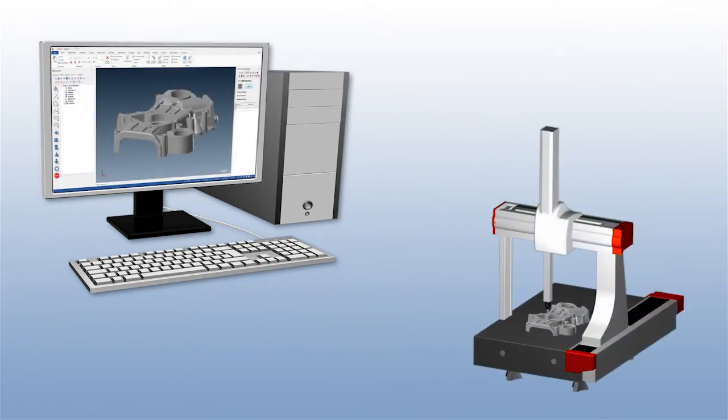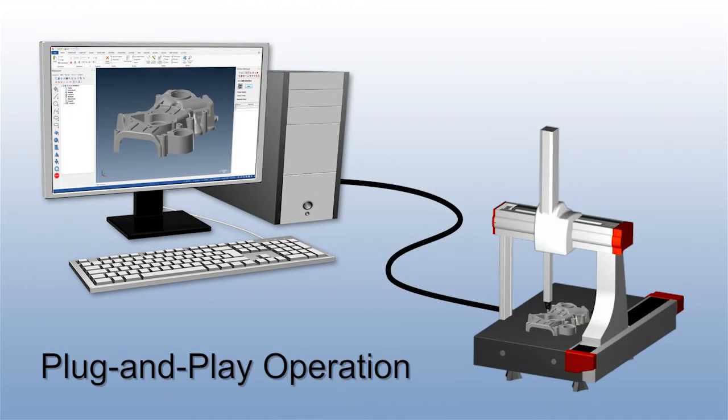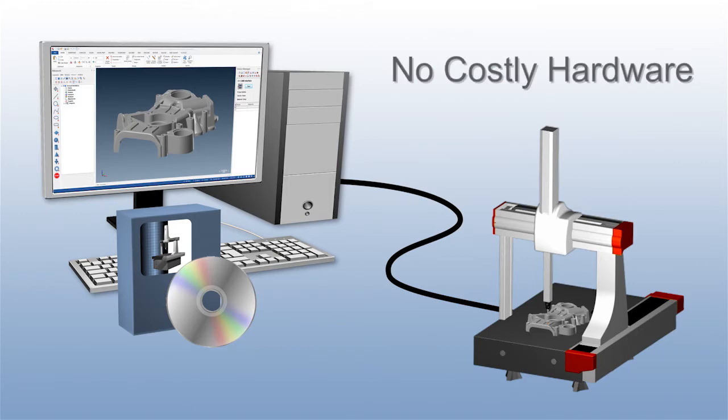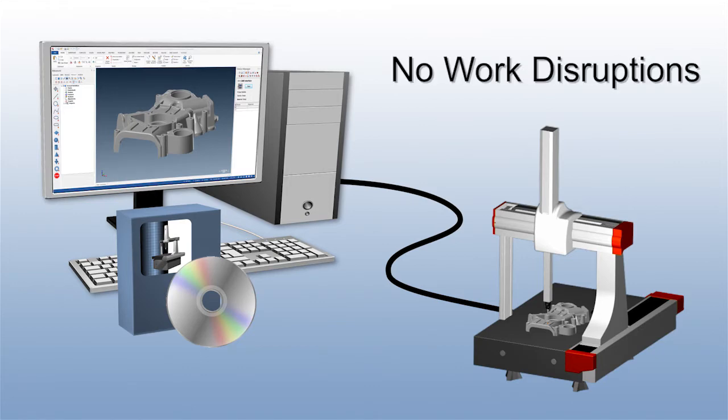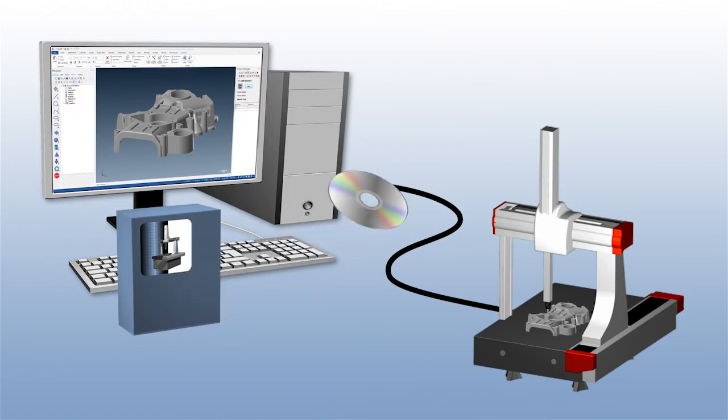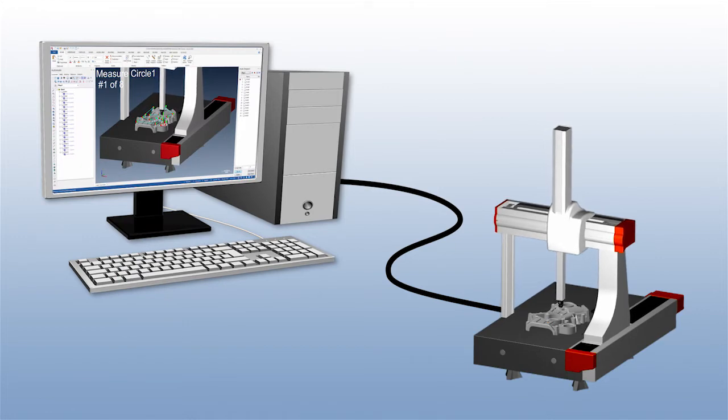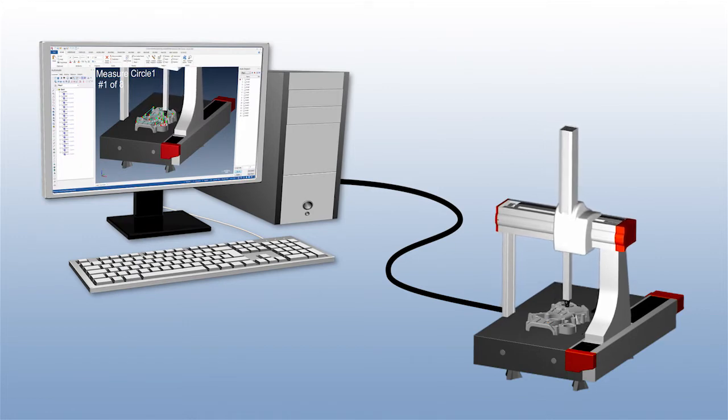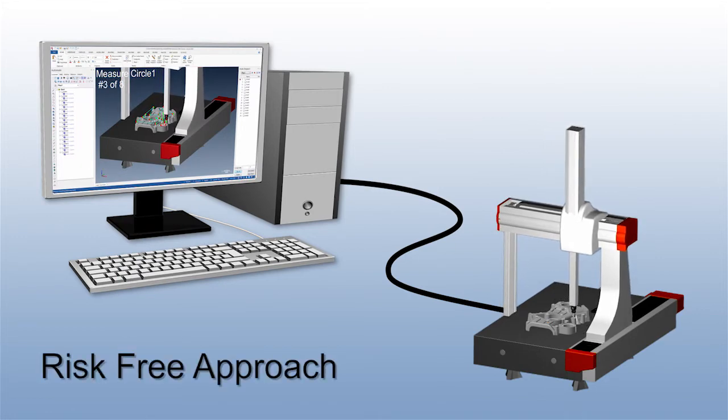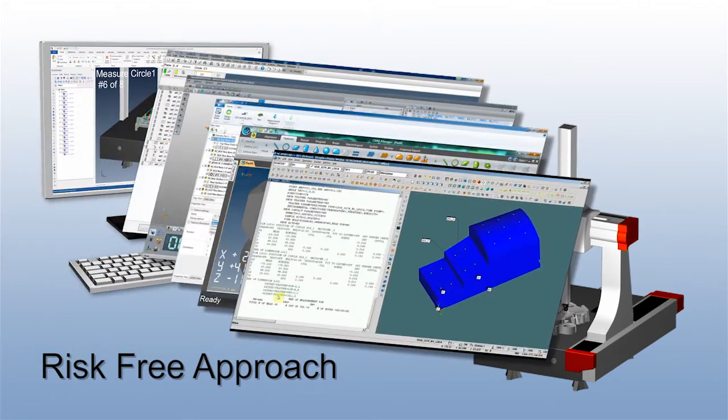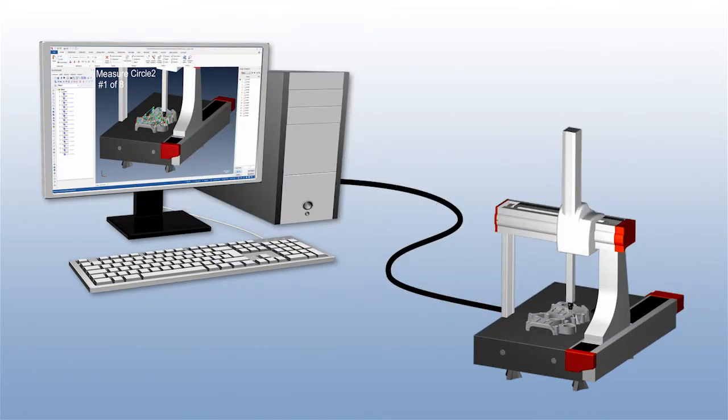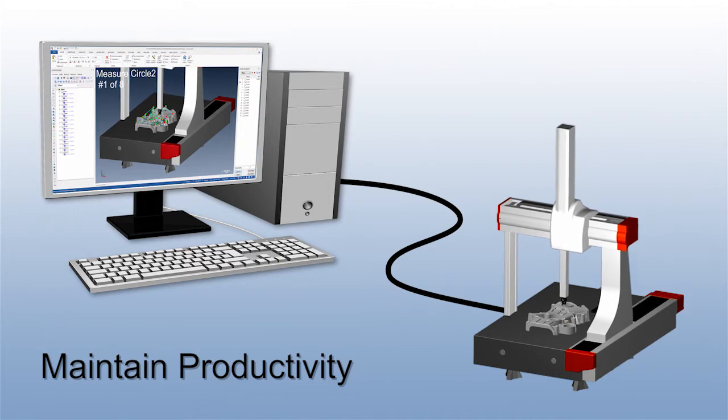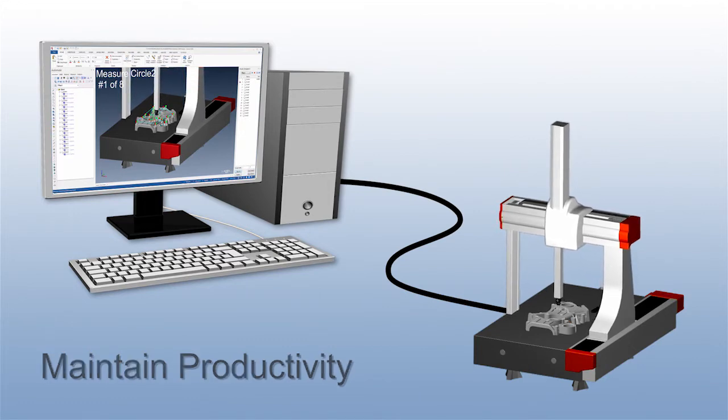Universal CMM enables direct plug-and-play operation using Verisurf. Because it's a software-only solution, Universal CMM eliminates the need for costly and disruptive controller and probing system hardware upgrades and retrofits. A simple Universal CMM software installation is typically all that's required to begin using Verisurf with your existing CMM hardware. This risk-free approach lets you continue to use your legacy software and inspection programs where necessary, and it helps maintain productivity as your team completes its migration to Verisurf.